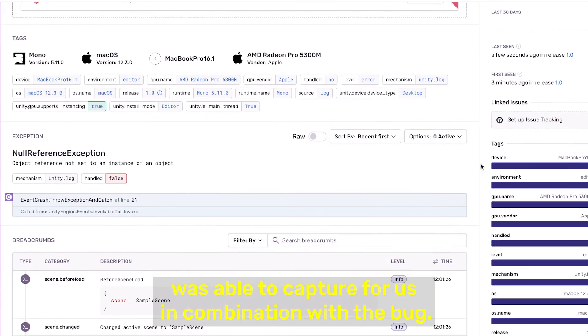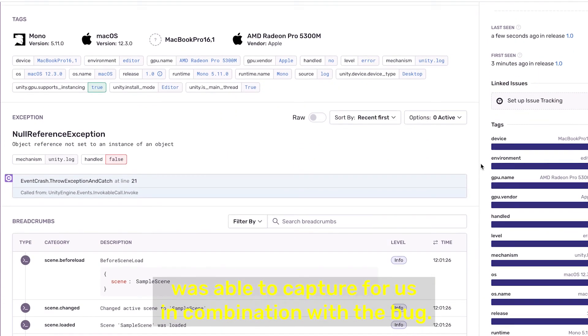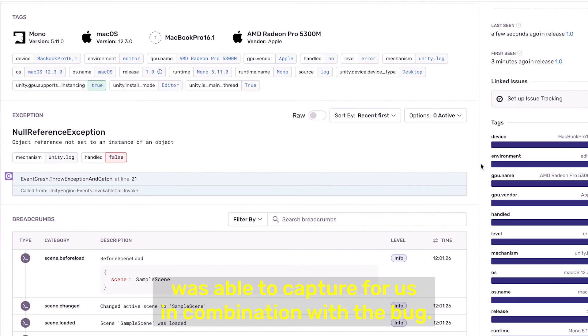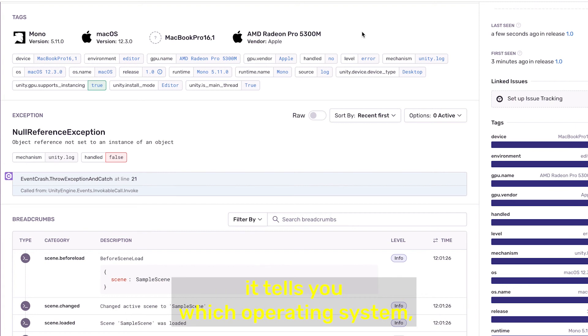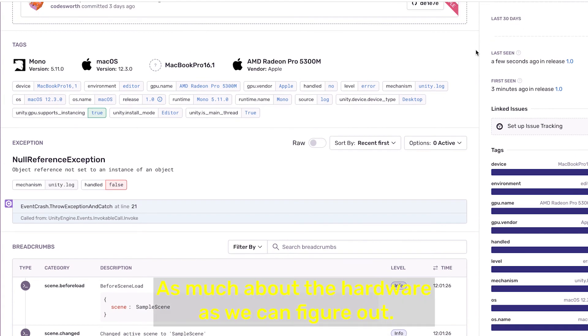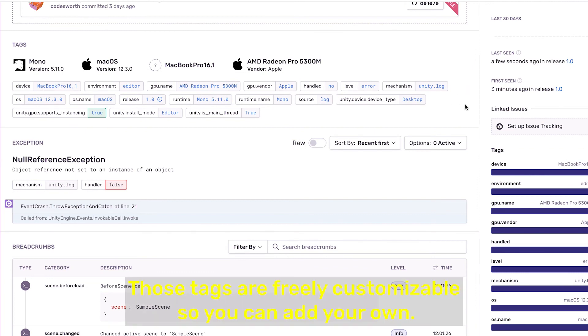That means tags that tell you about on which device it happens, it tells you on which operating system, as much about the hardware. So we can figure out... those tags are freely customizable so you can add your own.